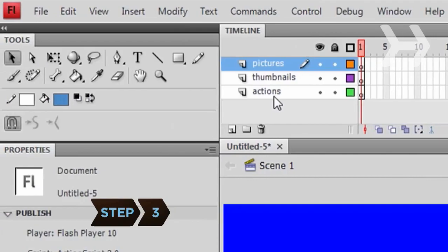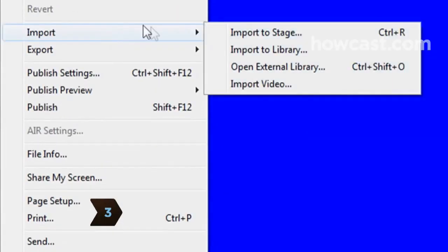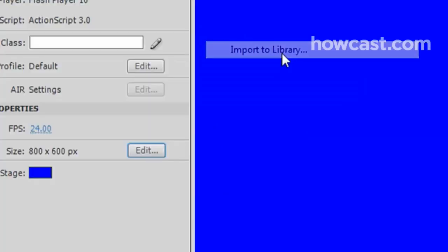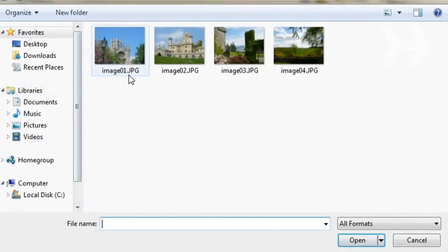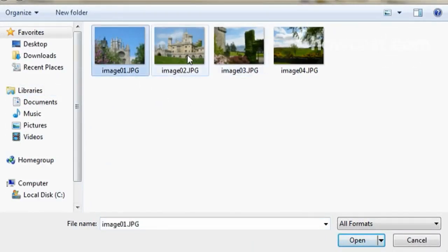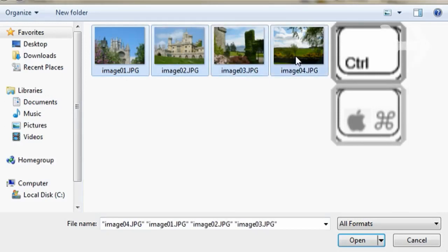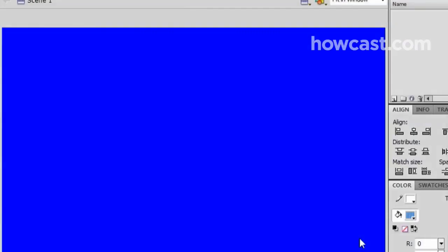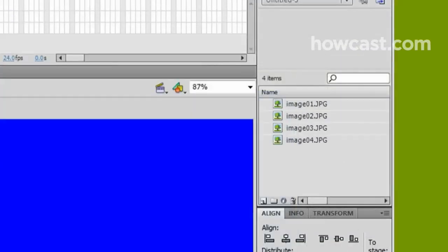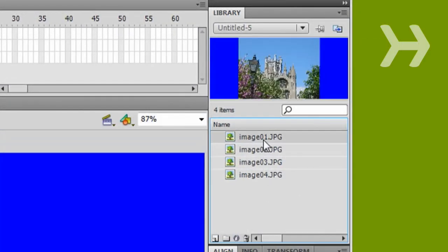Step 3. Import your pictures by going to File, Import, Import to Library. Browse the pictures you want to import. You can select multiple pictures by holding down the control key and clicking multiple images. Once you've selected your images, click Open. You'll see the imported images in the Library panel.